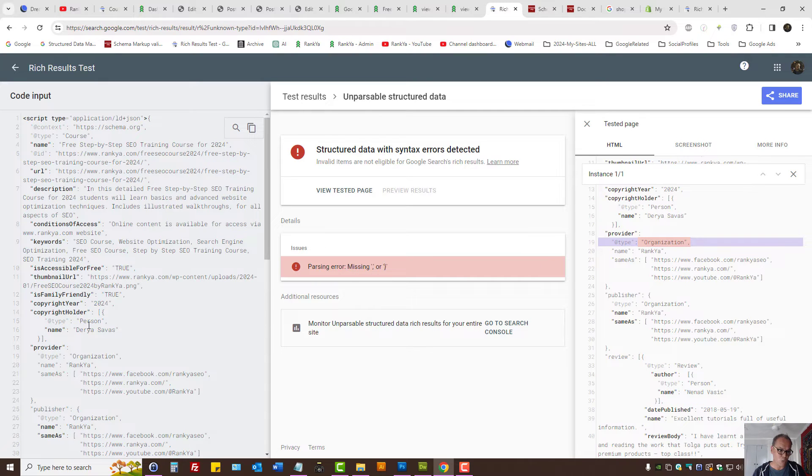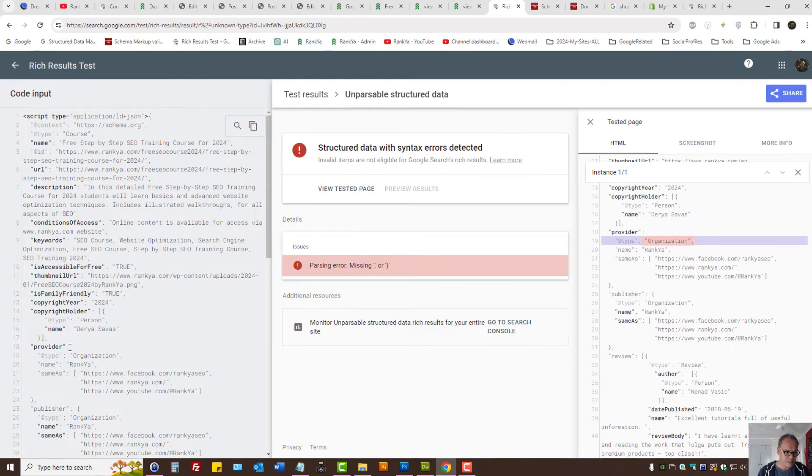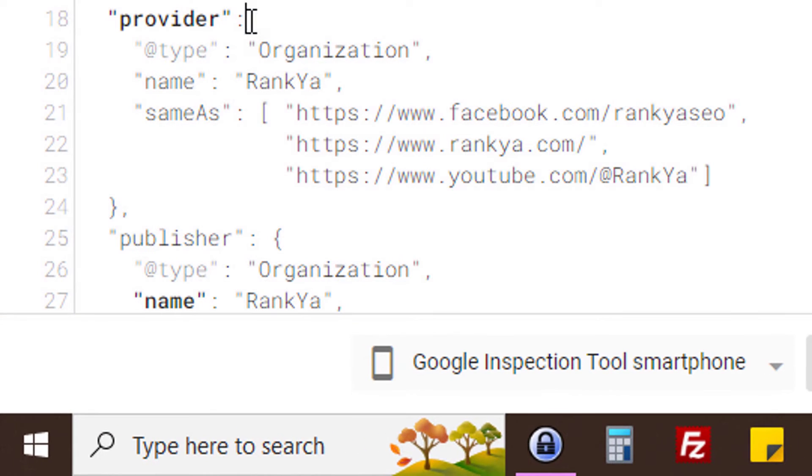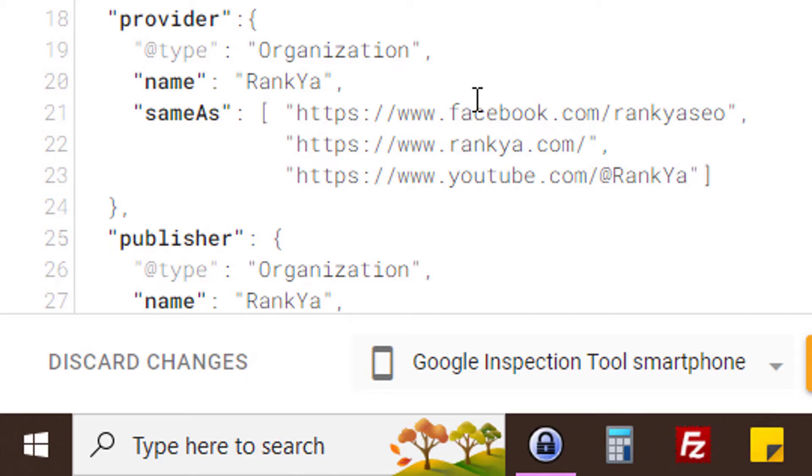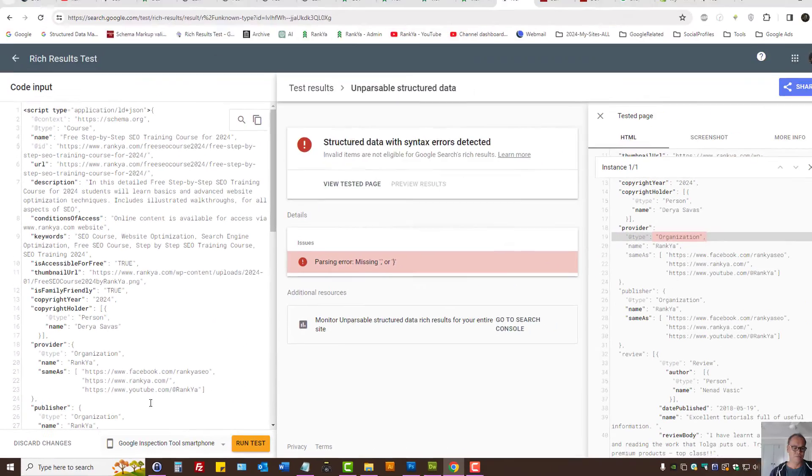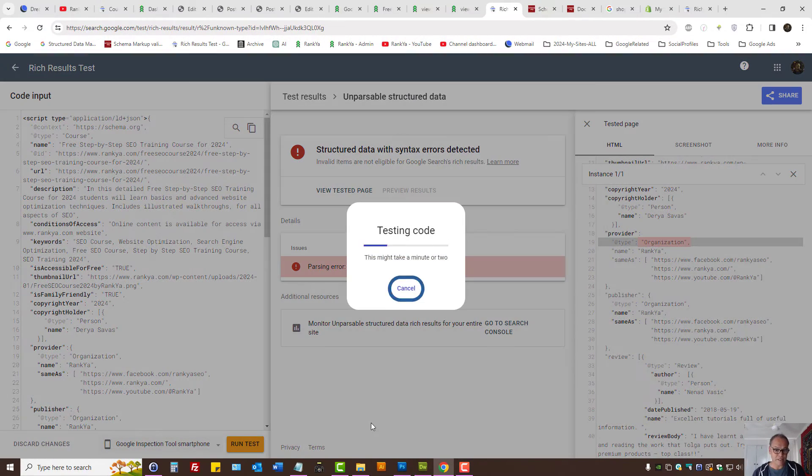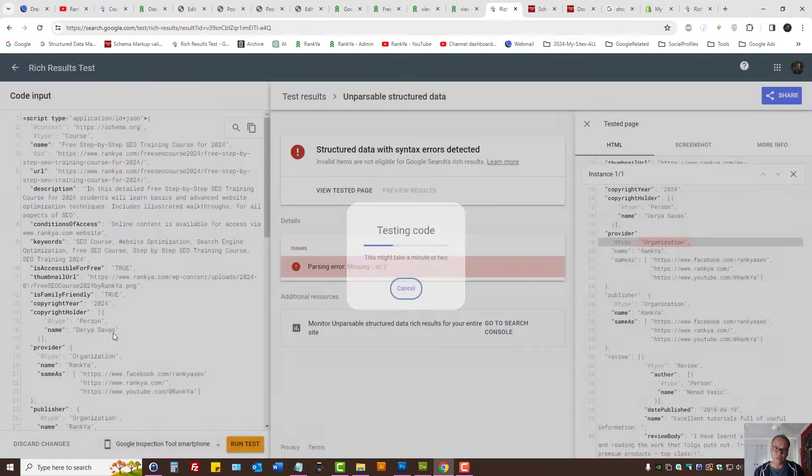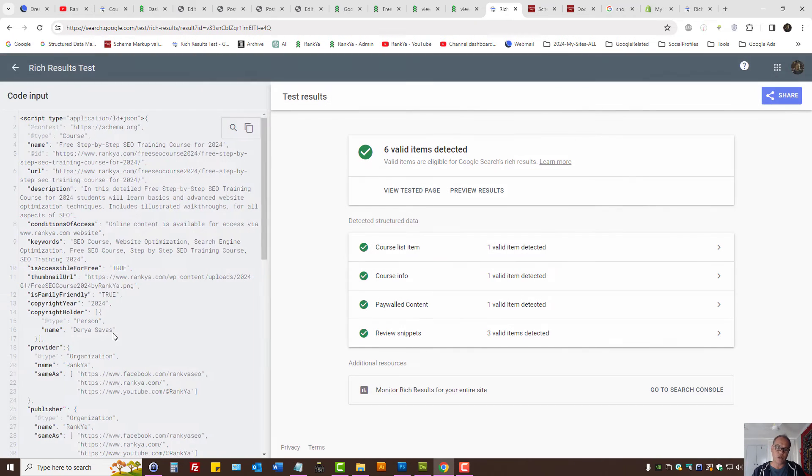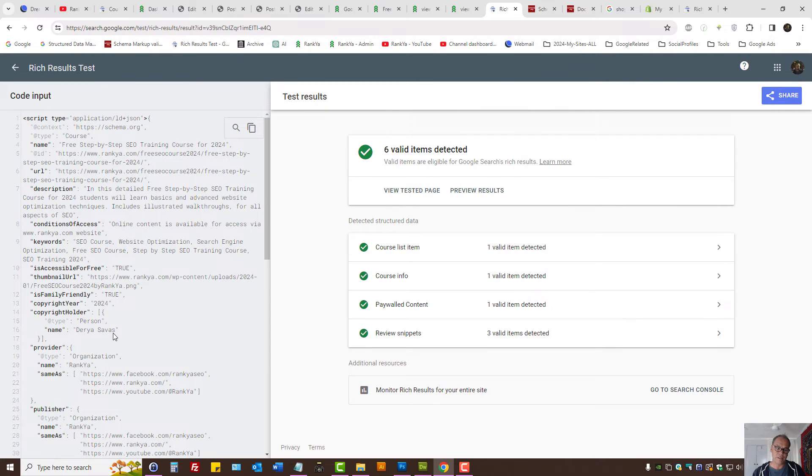Because we removed the provider, we removed the opening bracket. So now let's run the test. Because this is just testing, this is not going to do anything on the website.